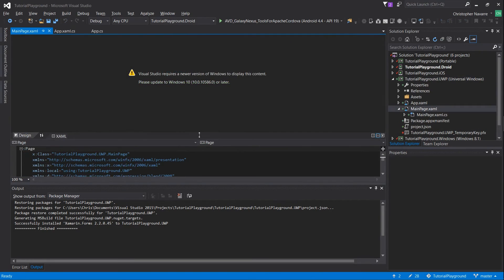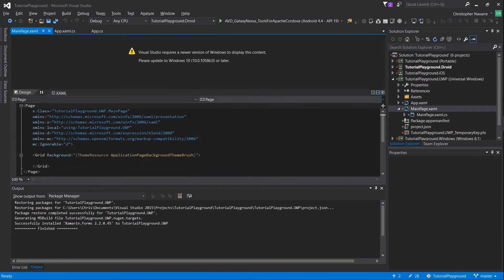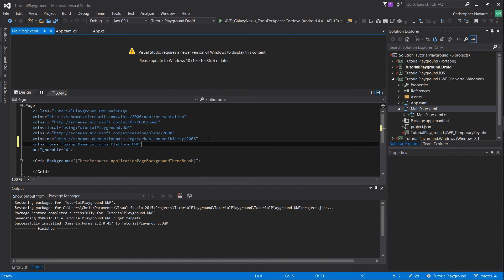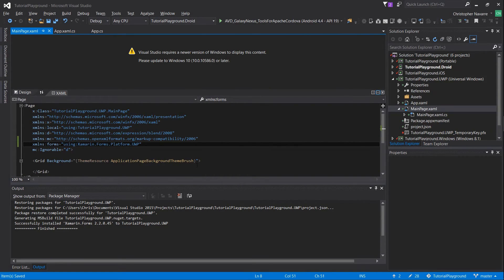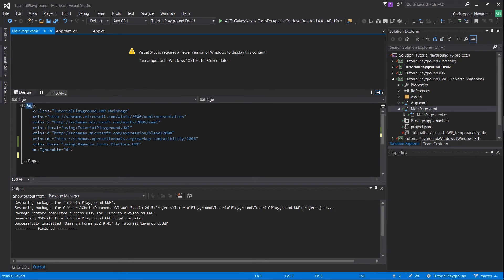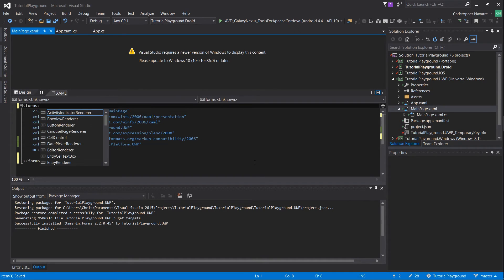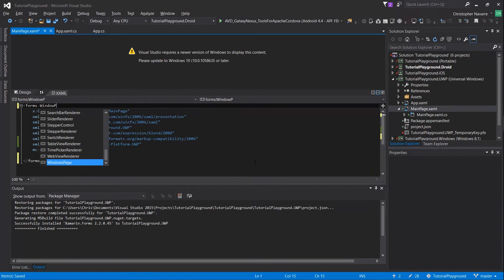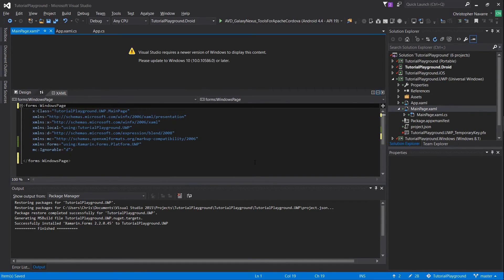Next in mainpage.xaml add in the line xmlns colon forms equals using xamarin.forms.platform.uwp. Delete any extra content in the page tag, which should just be a grid element, and then change the page to a forms colon windows page.